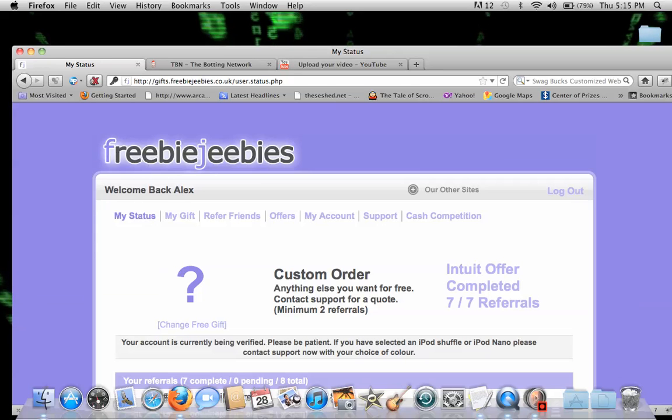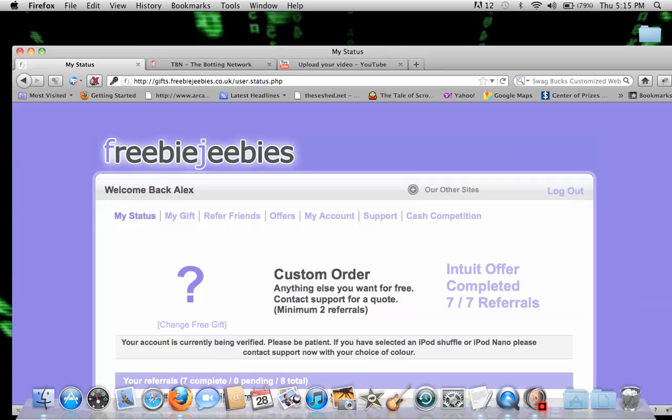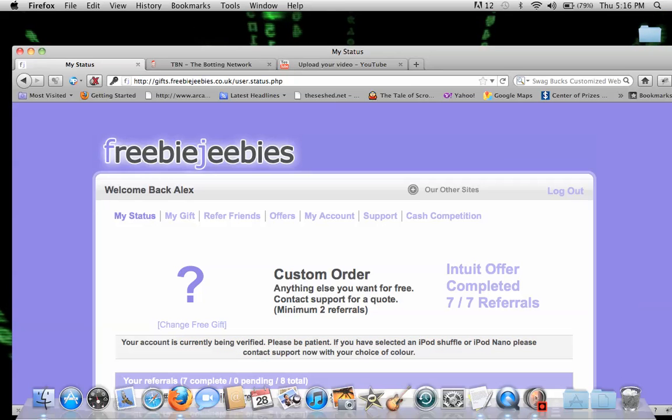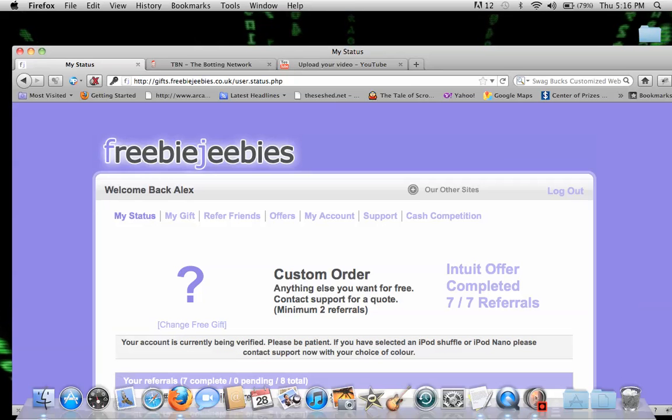For mine, check this out. My gift - I have 7 out of 7 referrals. And yes, don't say you're going to get banned, blah blah blah, your account's being verified. My account already was verified.